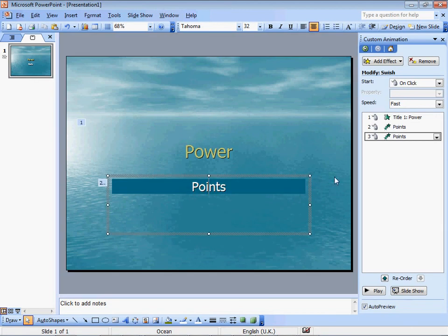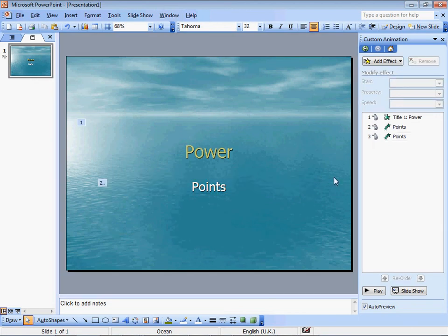I have cleared my points. So that is it. Power. Points. Thank you.